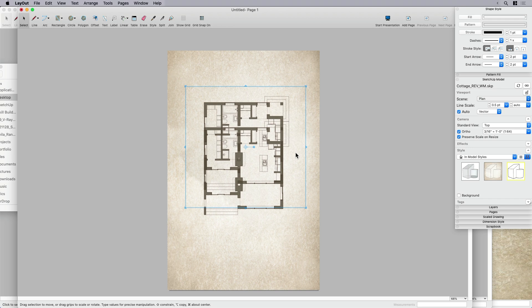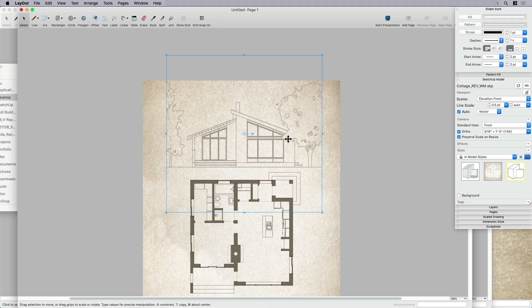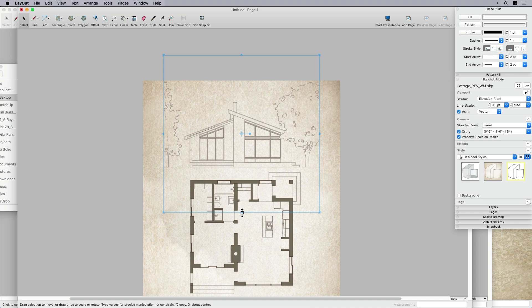And I'm going to switch coming over to my sketchup model section, switch back to that elevation view. What's cool is that it remembers, layout remembers the scale. So I don't have to go in and tweak that or anything. I don't have to change that again.